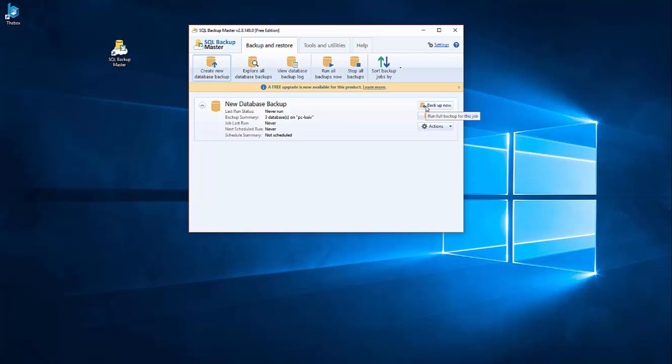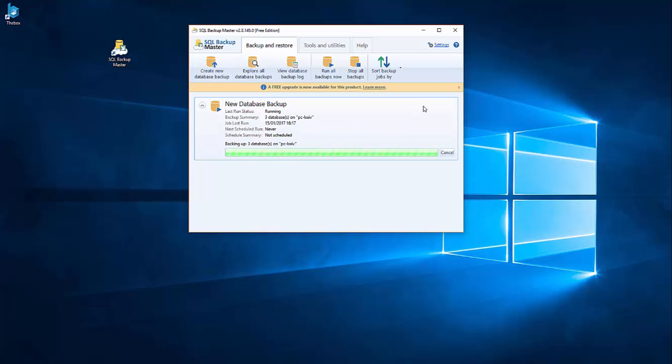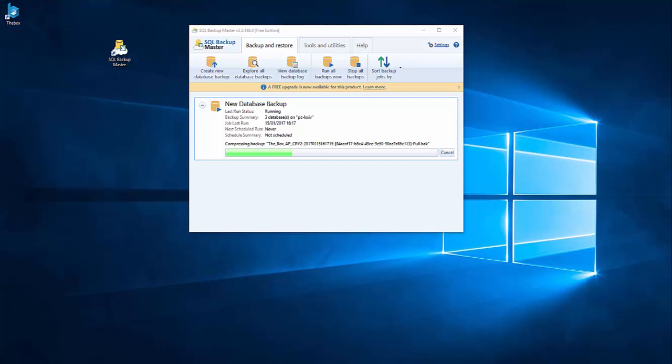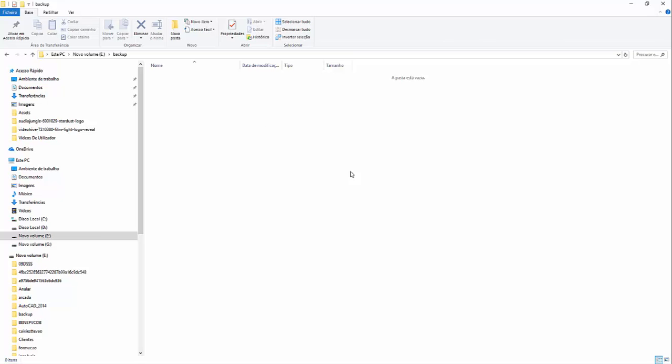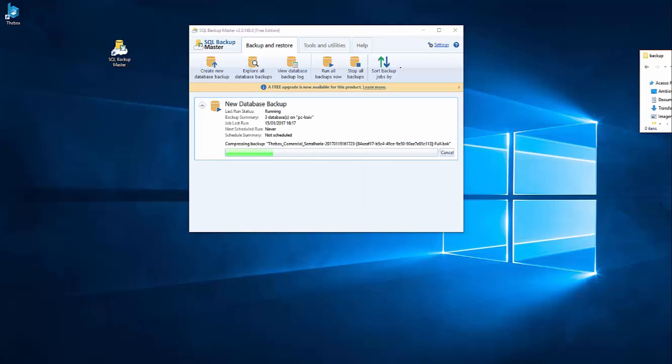So I need to just put this and here I can save it. And if I do a backup, it's already three databases. This job never has run before. So let's do the backup. Backing up. If I go to the E drive, to the folder backup, I don't have nothing. I'm still waiting. So let's wait.